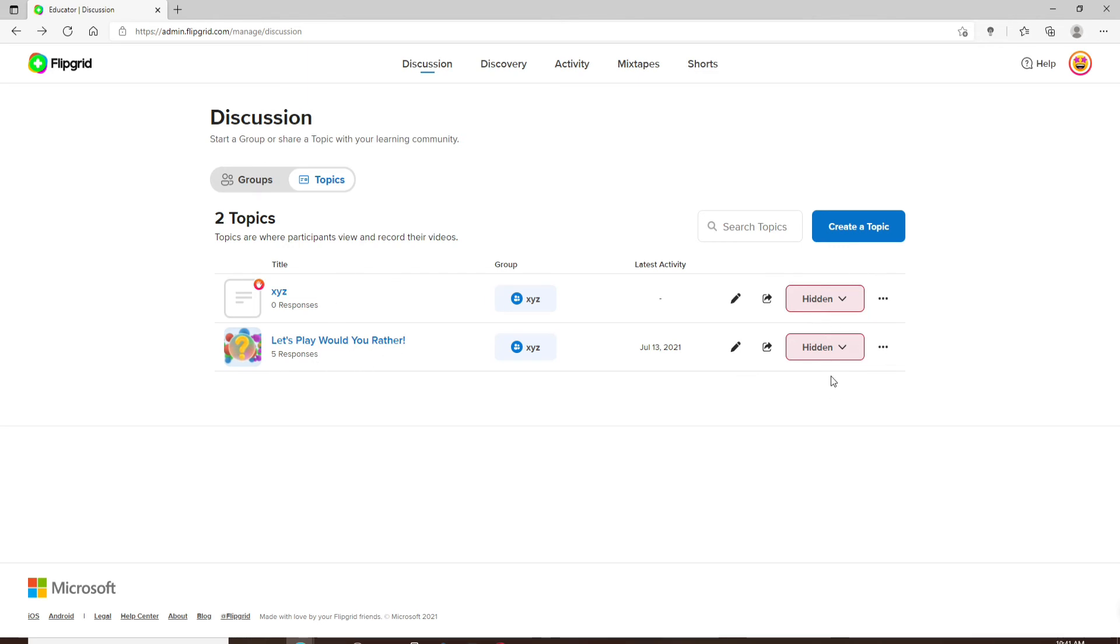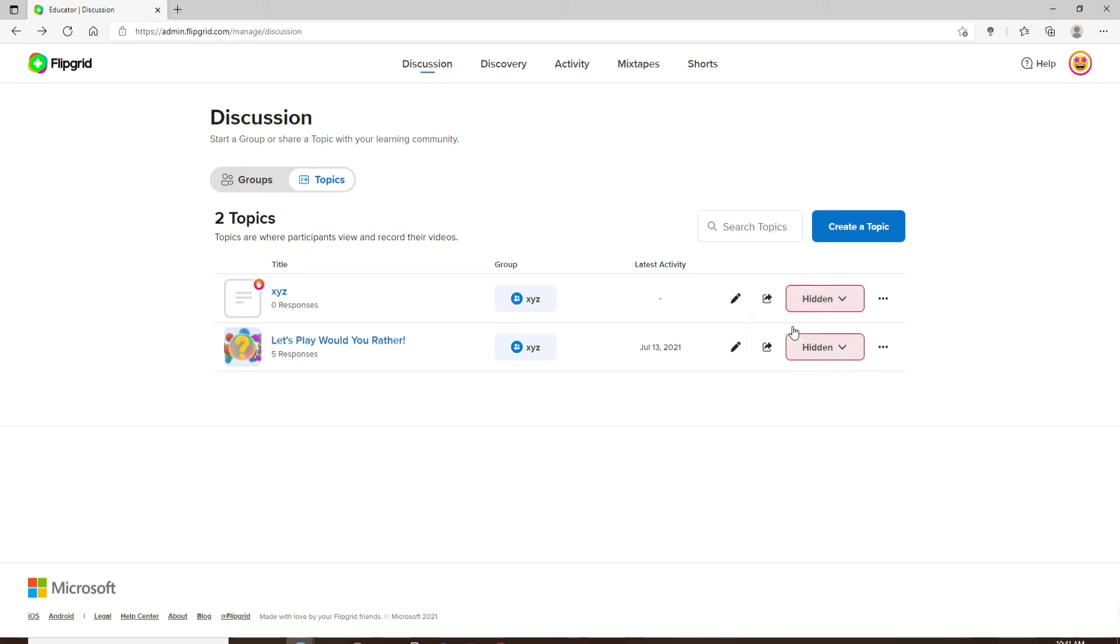So if you see a button like this, you can tell that the topics on your Flipgrid have been set to private or hidden. If you'd like to make it active, you can click on this dropdown and click on active, and that way you'll be able to remove your privacy for your Flipgrid topics.